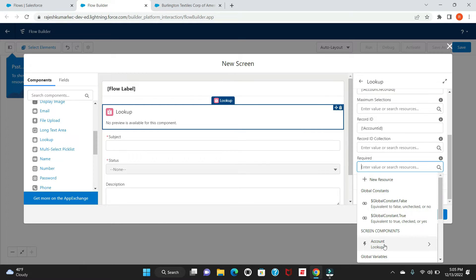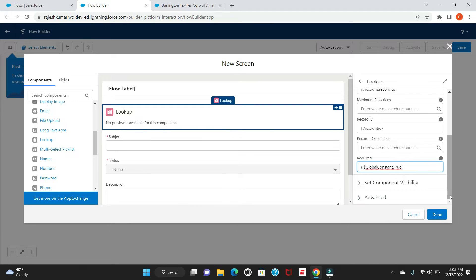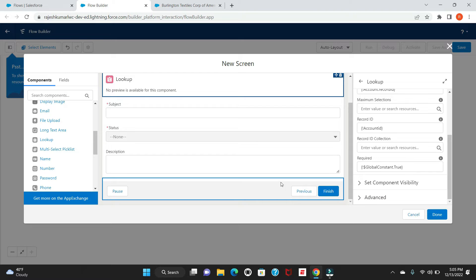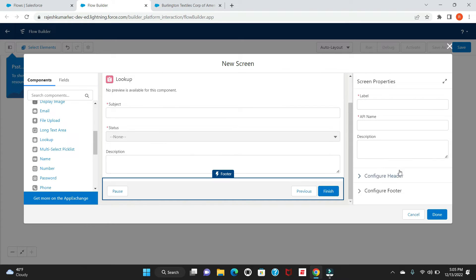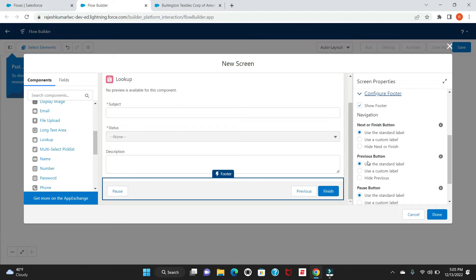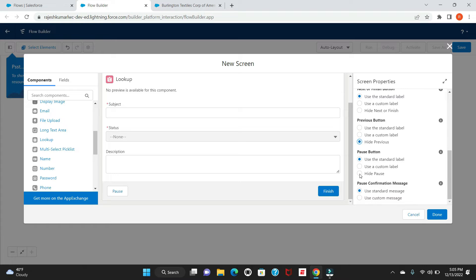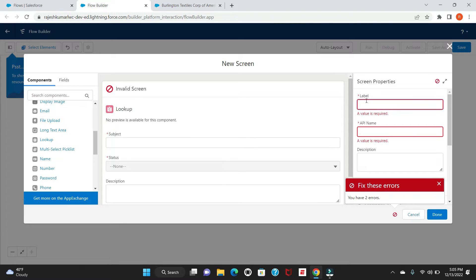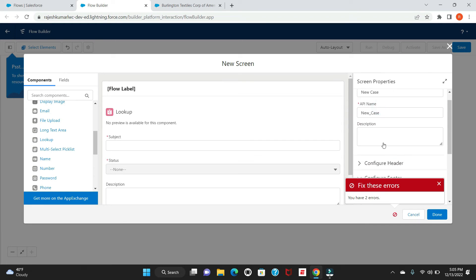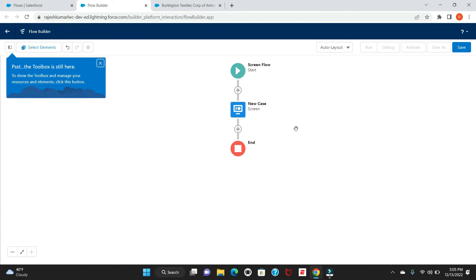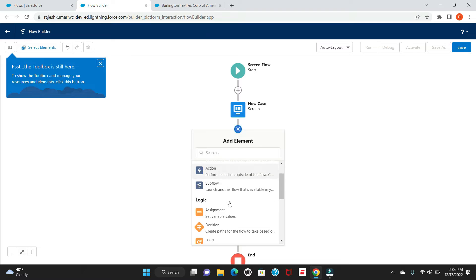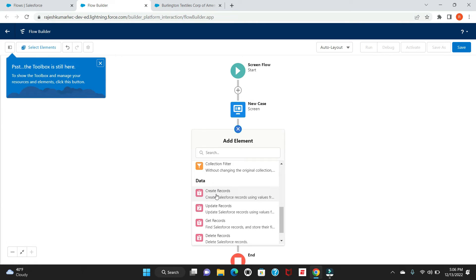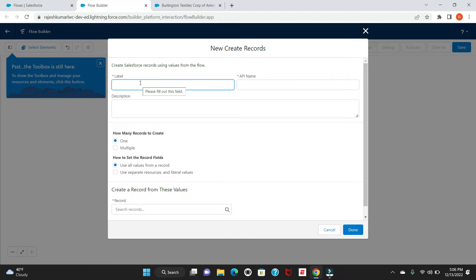Mark the Account field as mandatory and set it to true. Then configure the screen footer — hide the Pause and Previous buttons. Give this screen the name 'New Case' and click Done. Next, click the plus sign and add a Create Records action, because whatever values the user enters on the screen we want to insert into the Case object.